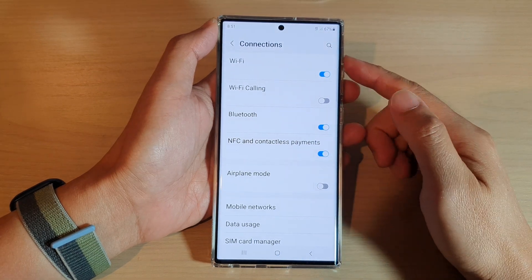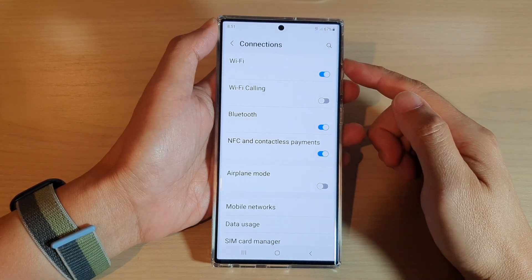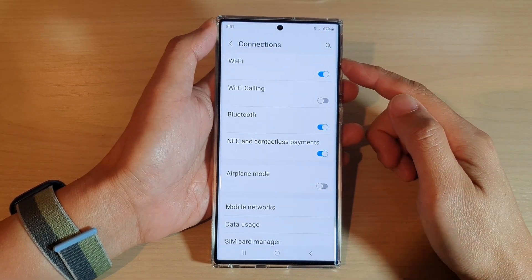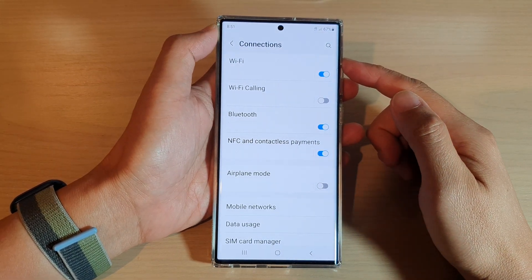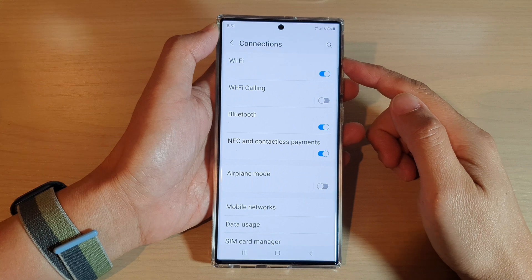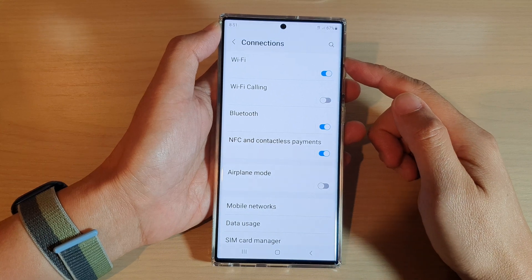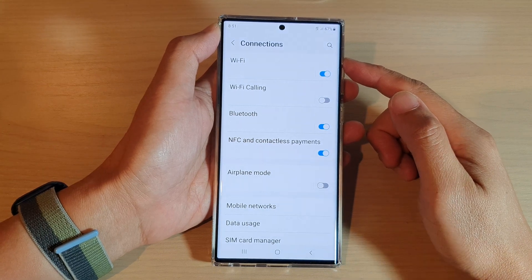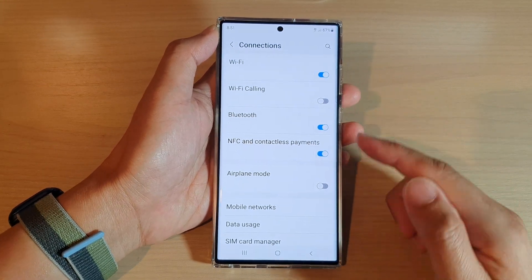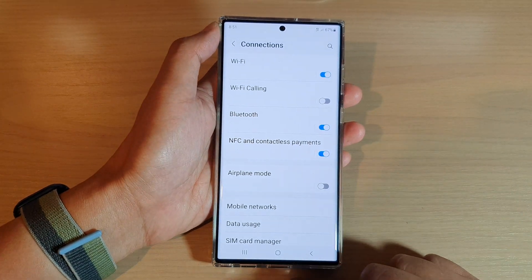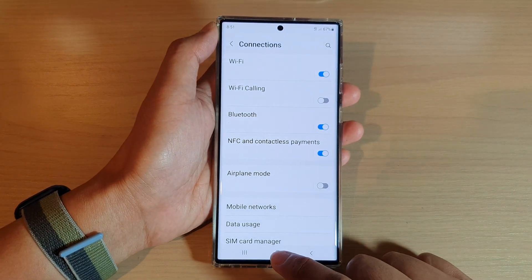Hey guys, in this video we're going to take a look at how you can connect to a Wi-Fi and browse the internet on a Samsung Galaxy S22 series.